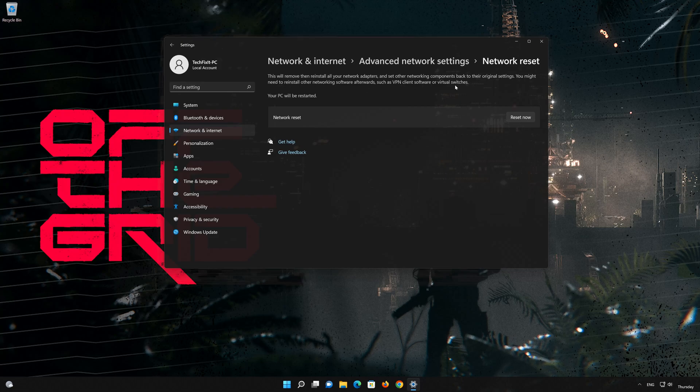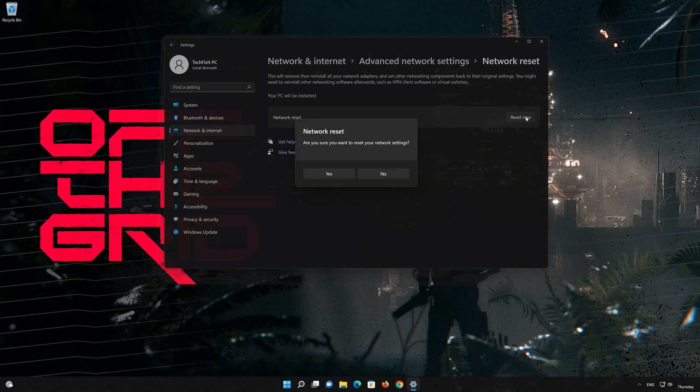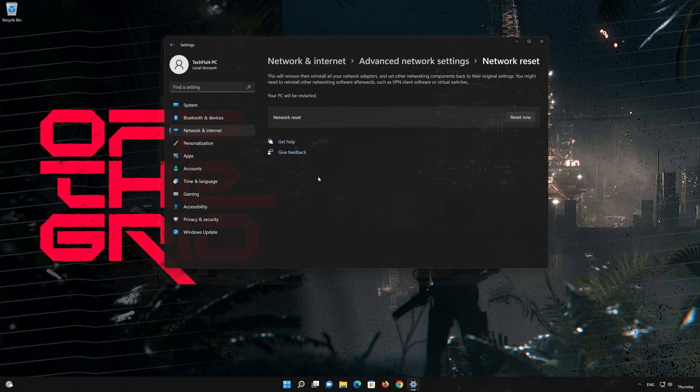Press the button to reset your network. Press Yes. Restart your PC to apply the changes.